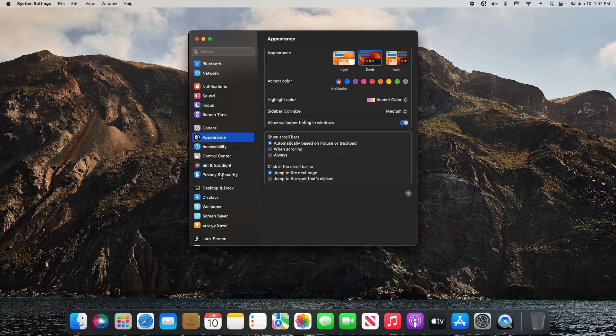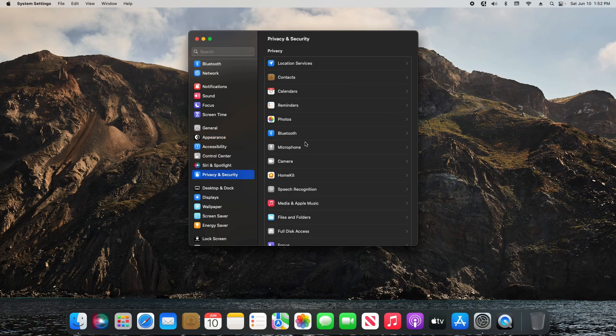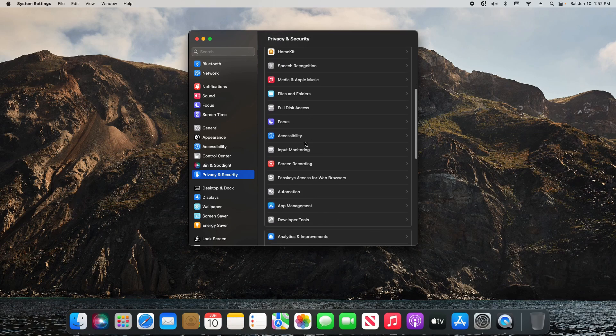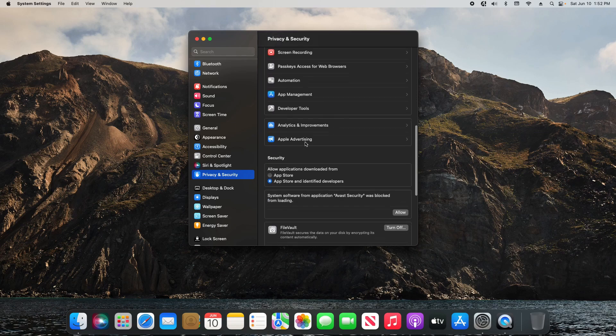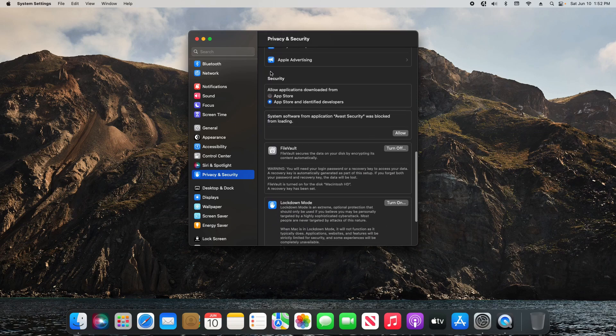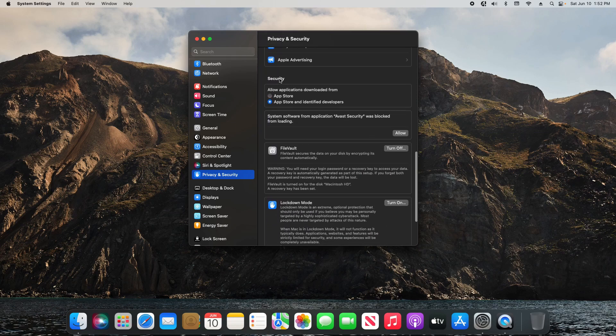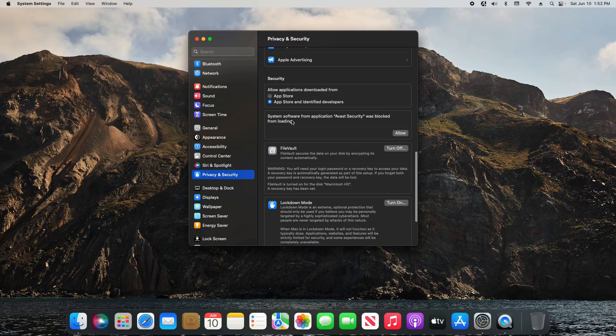From here you want to scroll down until you see Privacy and Security and click on it. Then you'll come over here to the right and scroll down until you see the Security section right here. You'll notice right here it's going to list the application or program it's blocking and it will have an Allow button.